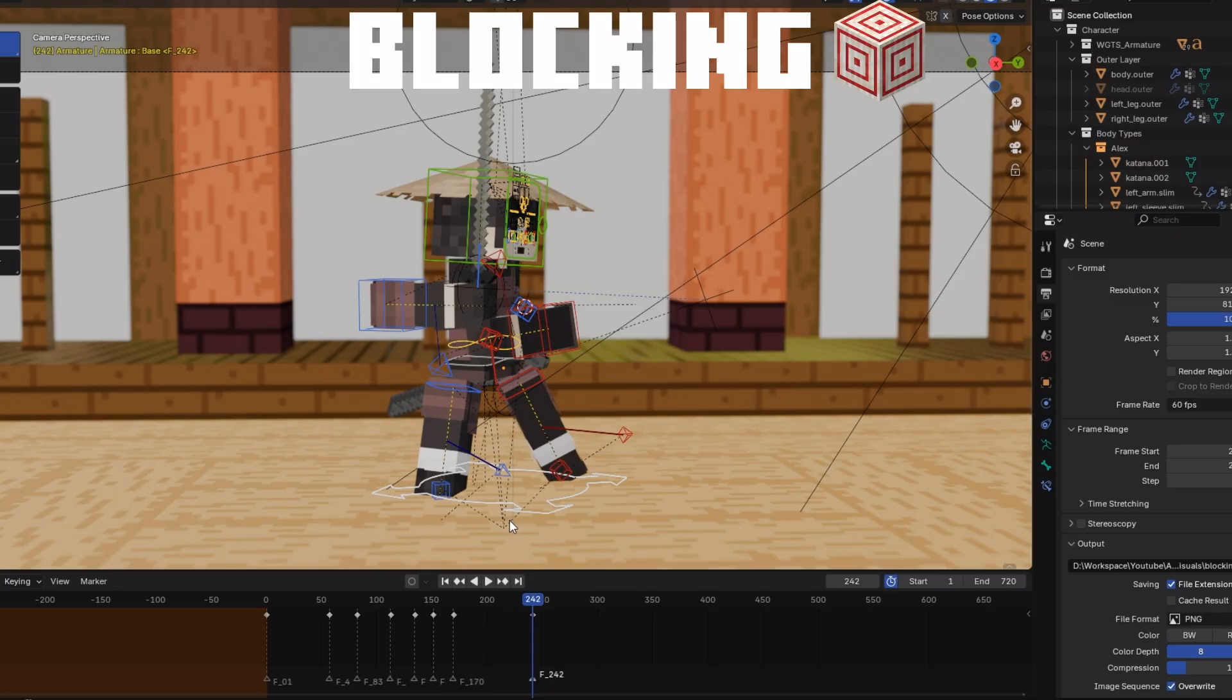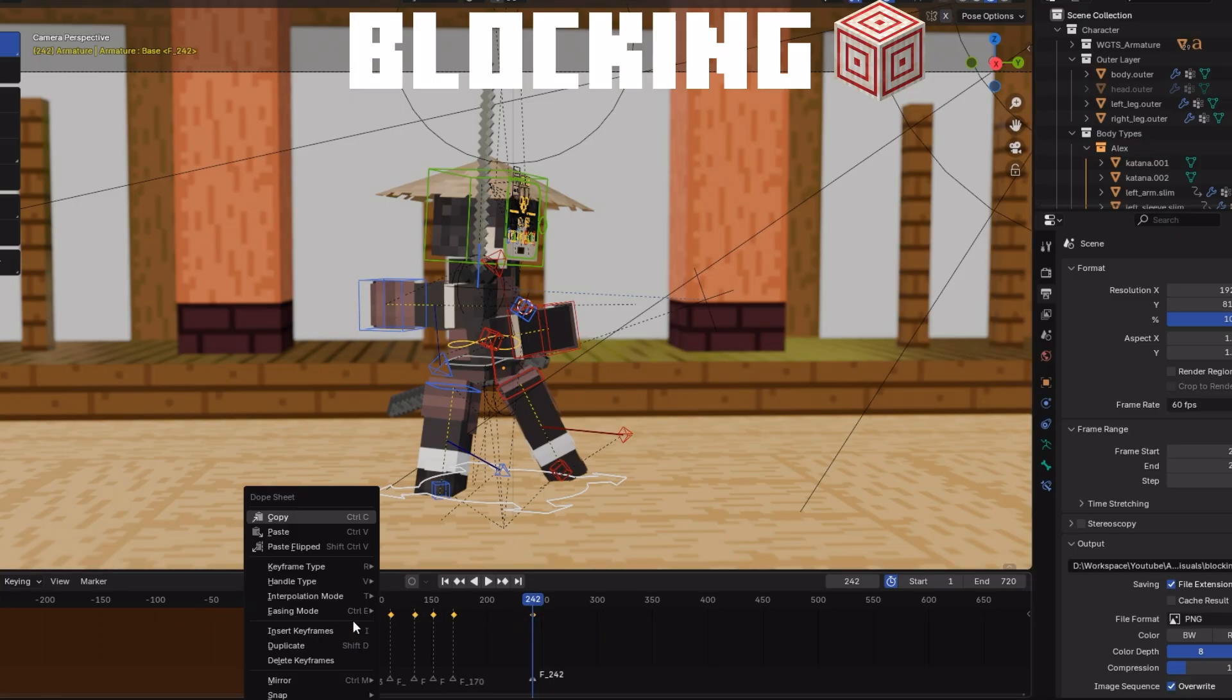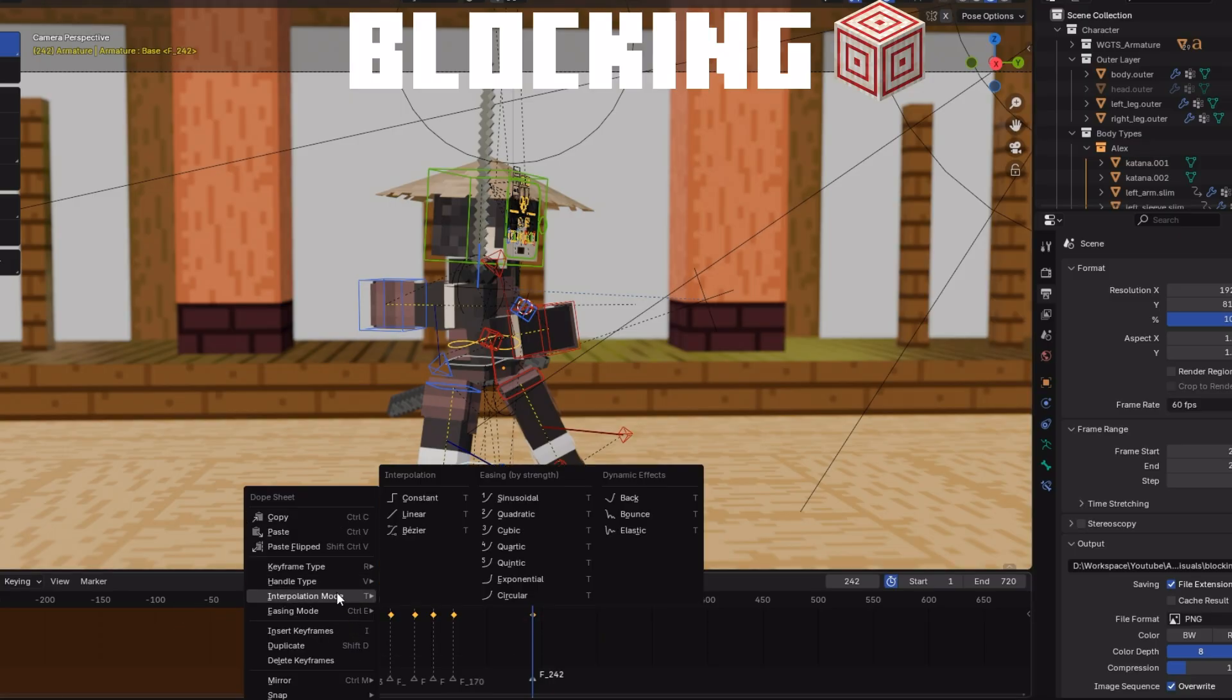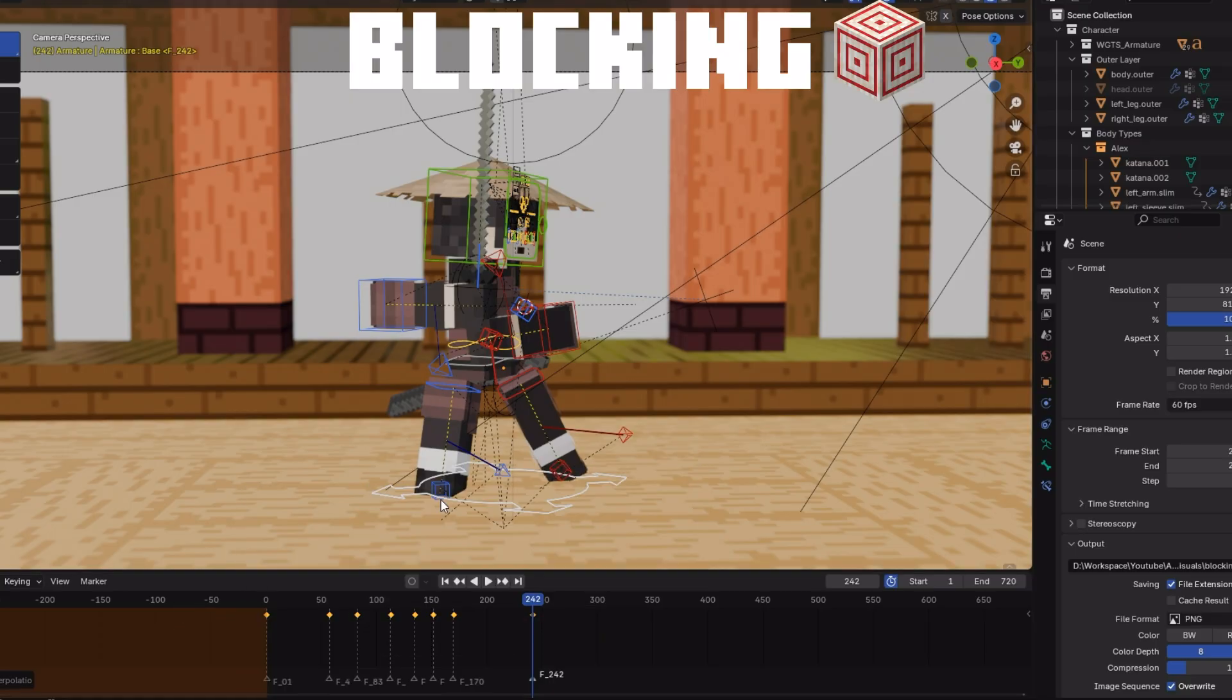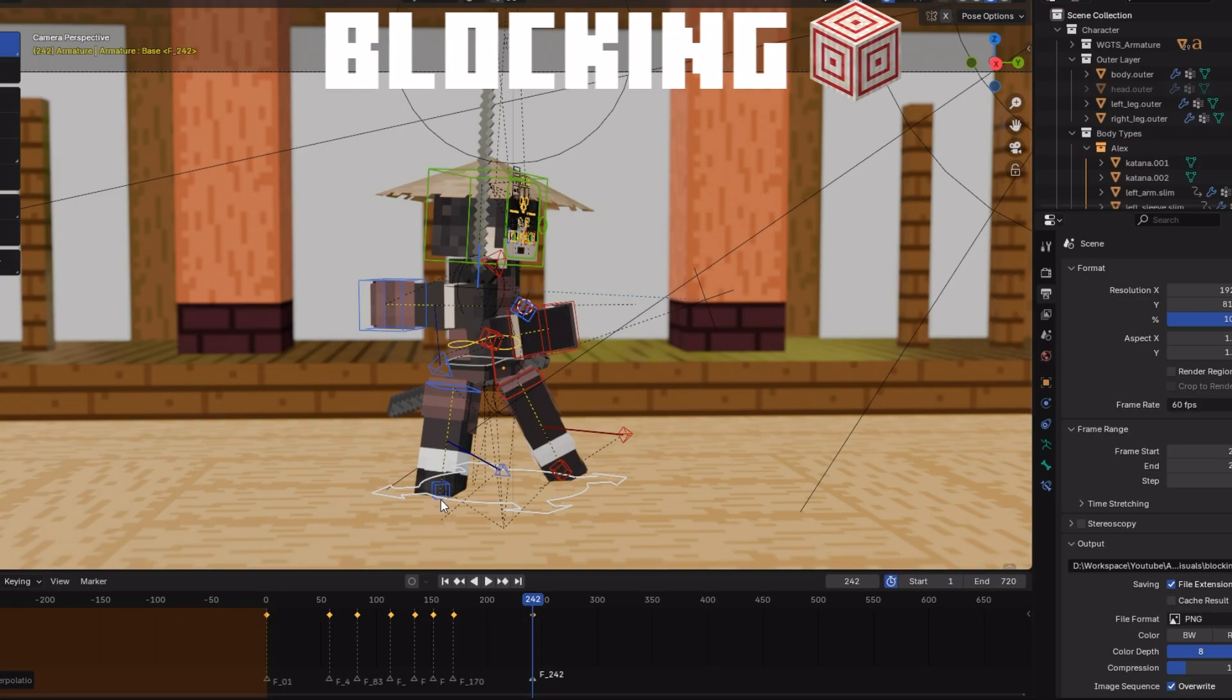I then keyframe my poses and set them to constant to prevent interpolations. Once I've done blocking out my poses, we then proceed to the next stage.